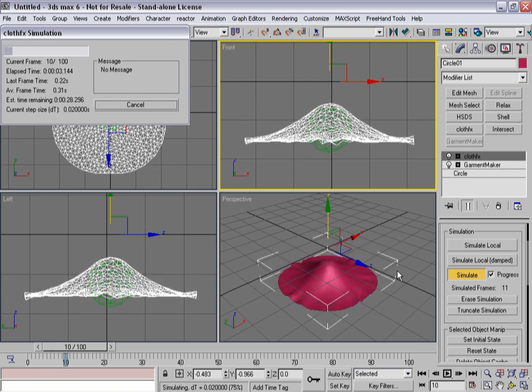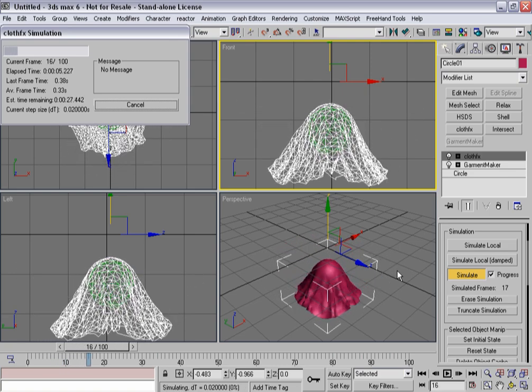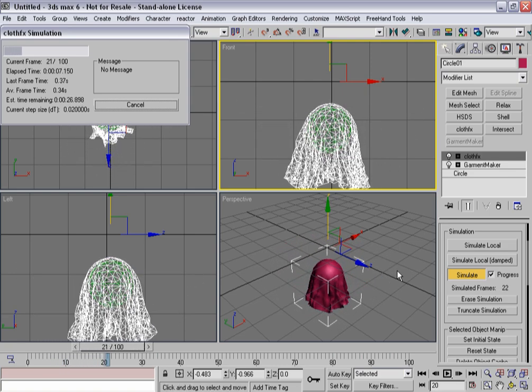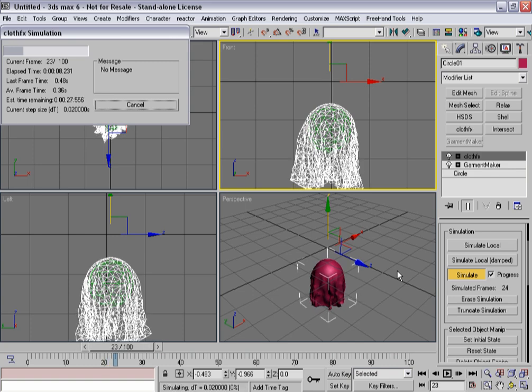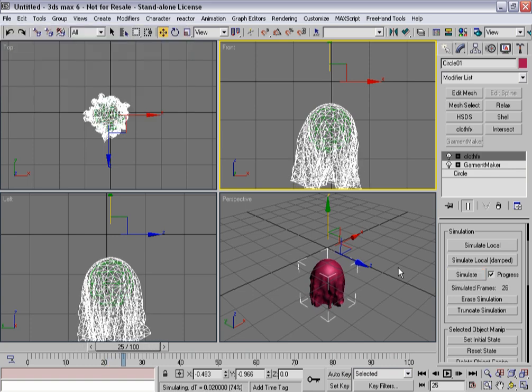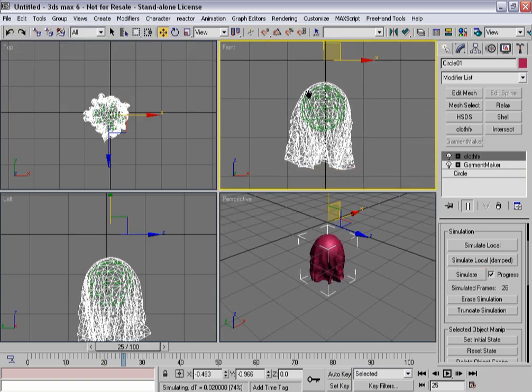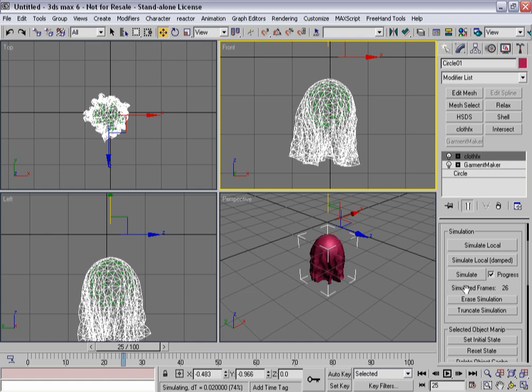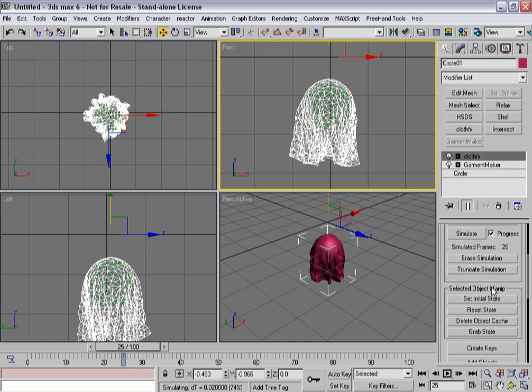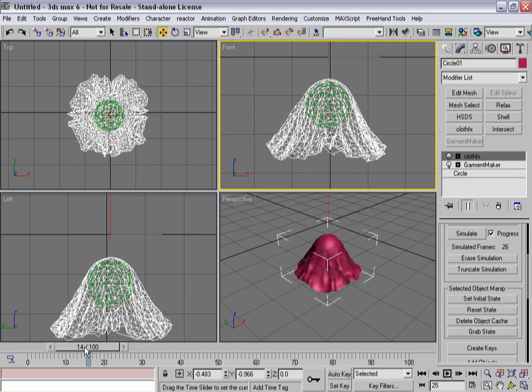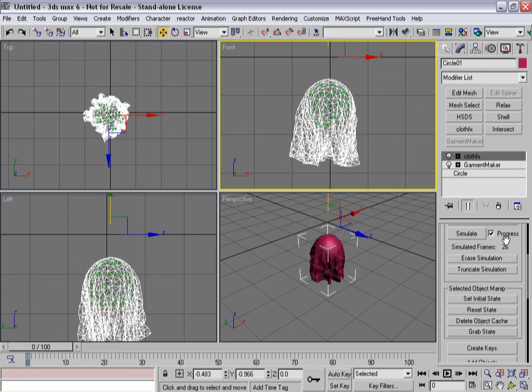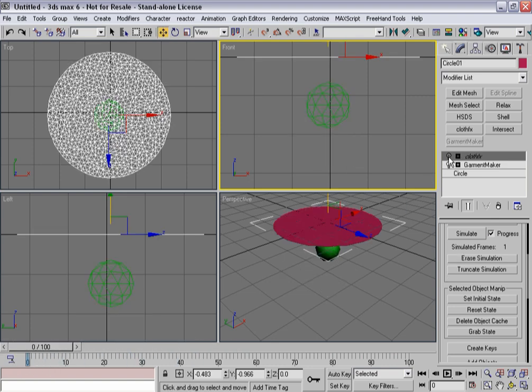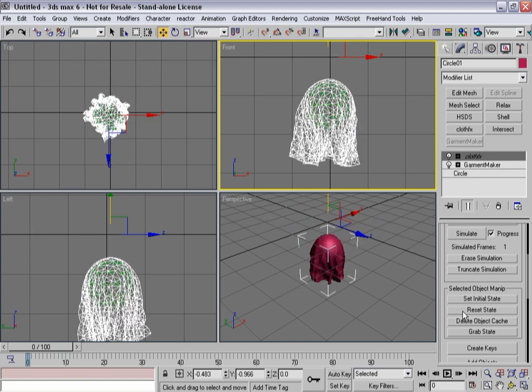This is kind of stage one. I'm going to stop it right about there, because I've got a pretty decent looking form going right there. So what I want to do is capture that state. So I'm going to tell it to set the initial state, so that now as I move back, I can erase the simulation. So I just have that. Now just don't forget, if you hit reset state, it's going to go back to that flat panel. So you don't want to hit reset state. You just want to hit erase the simulation from this point forward.